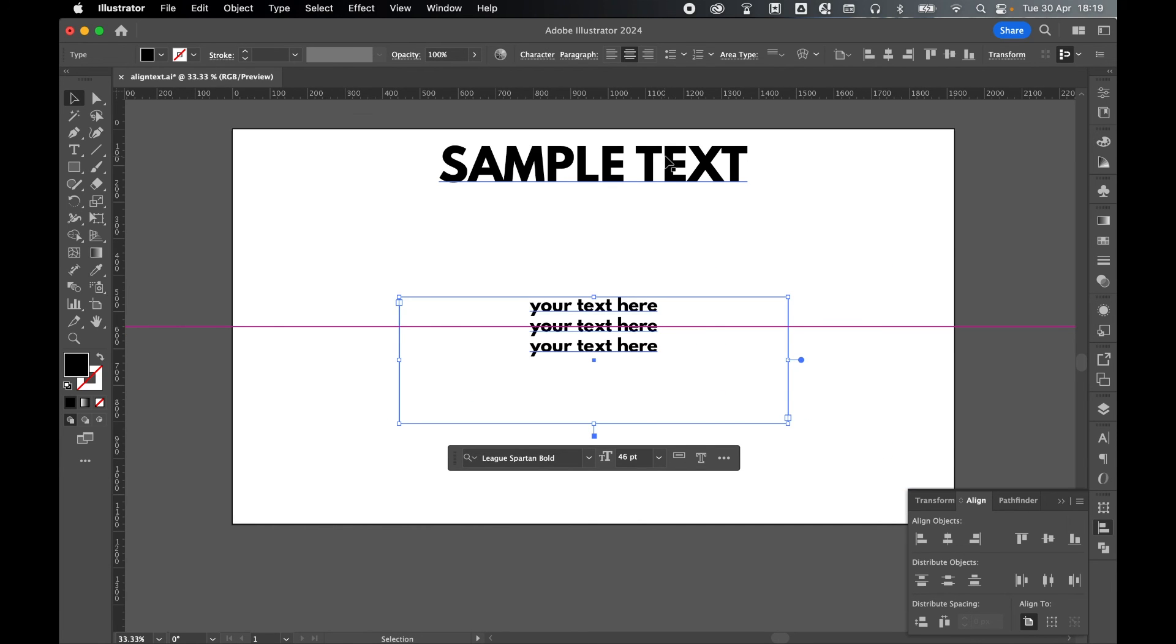So there you have it. Quick little fix for you. How to align text to the text itself and not the bounding or area box that the text is in. I hope you found this helpful. If you did, don't forget to like and subscribe. Thanks for watching. Keep on designing. And I'll see you for the next tutorial.